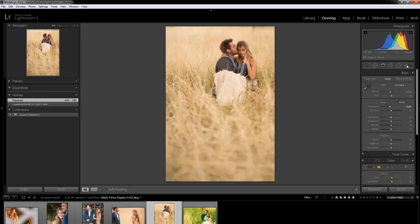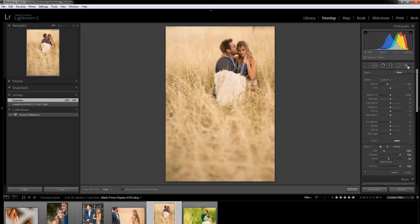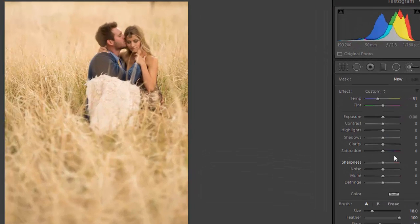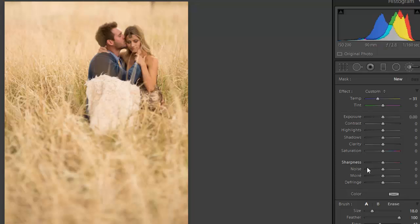So I'm going to hit this little button right here for the Adjustment Brush, or the shortcut's letter K. I'm going to zero all this out because I don't want to make any temperature changes. I'm going to double click on the effect, or you can hold Alt on PC or Option on Mac and you'll get a button that says reset. But it's just as easy to double click it.